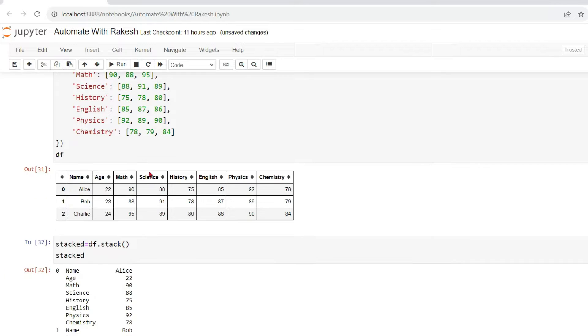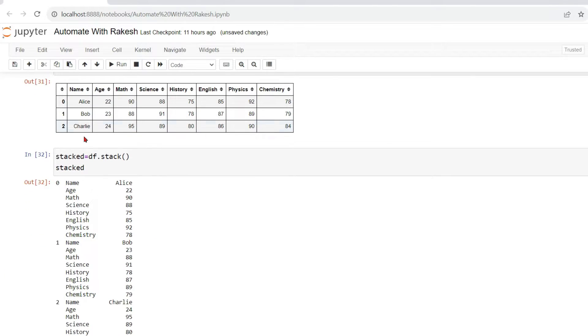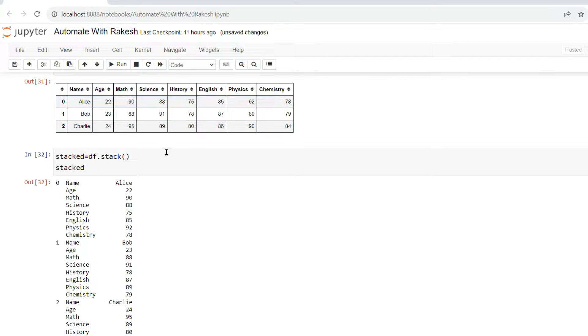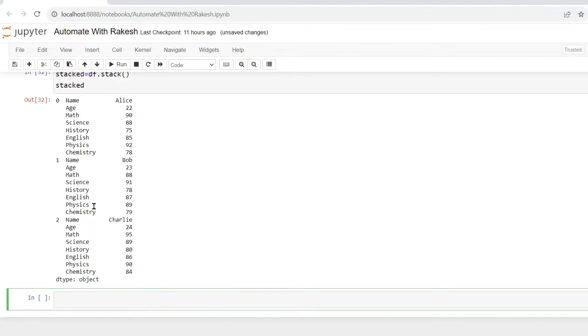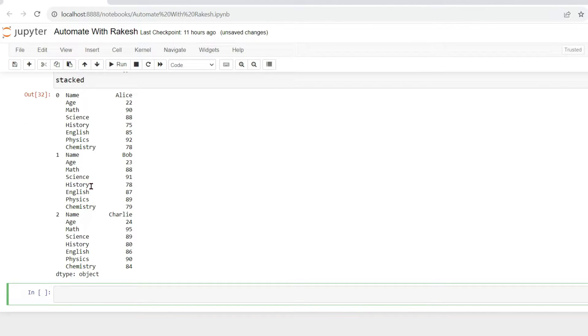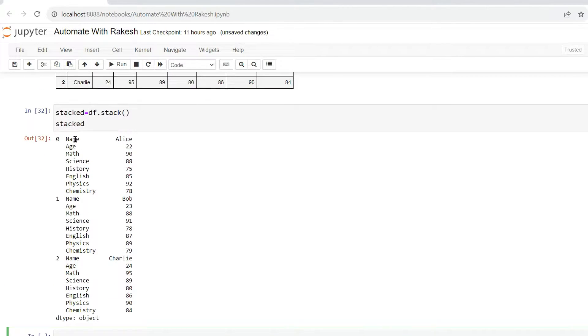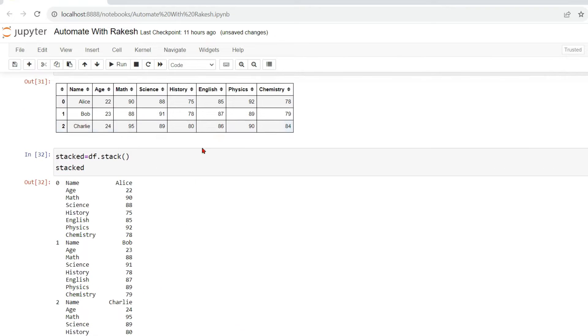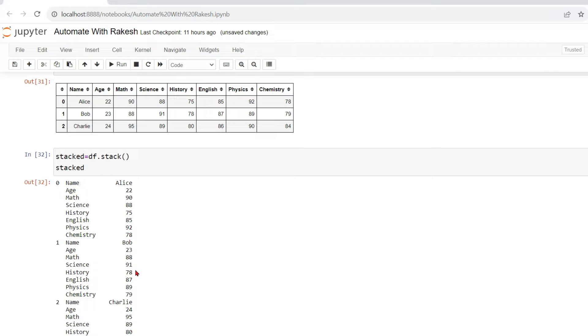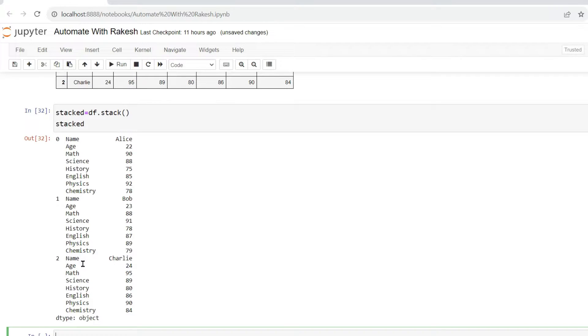so what happened? This particular one, this entire table, the wider table has now been transformed or reshaped into a longer table. So remember this word: wider to longer table. This has simplified for data visualization purpose.